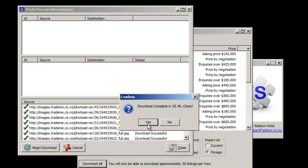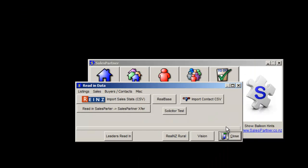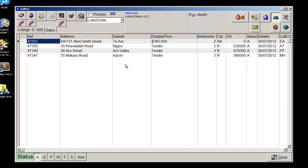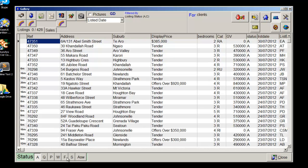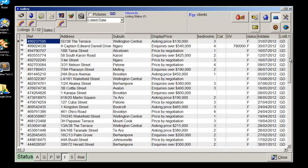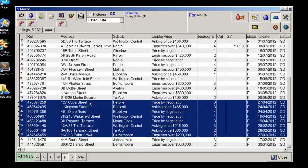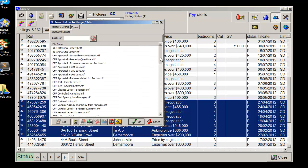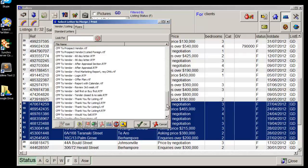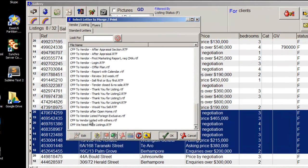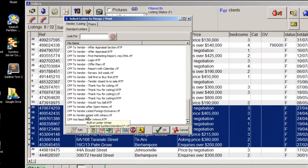Now we're ready to go. Close right back to the gallery. Click into F for Foreign in the status bar. Because these are in listed date order, that lets me see the ones that are due to expire. Select the listings you want to prospect and click into the envelope.